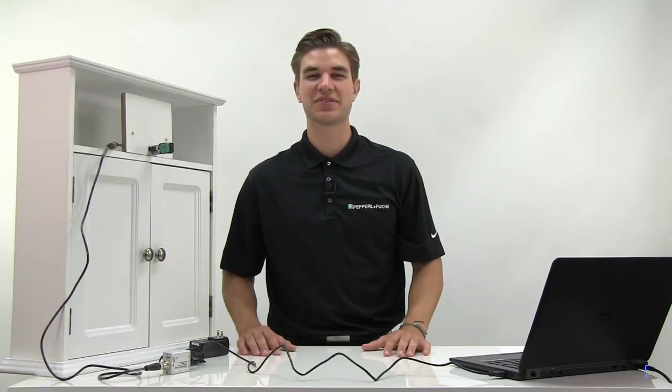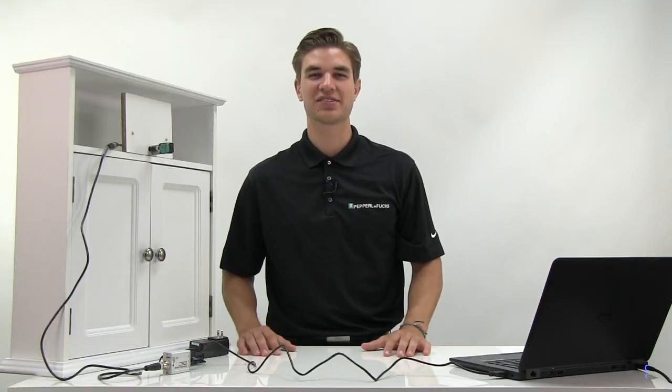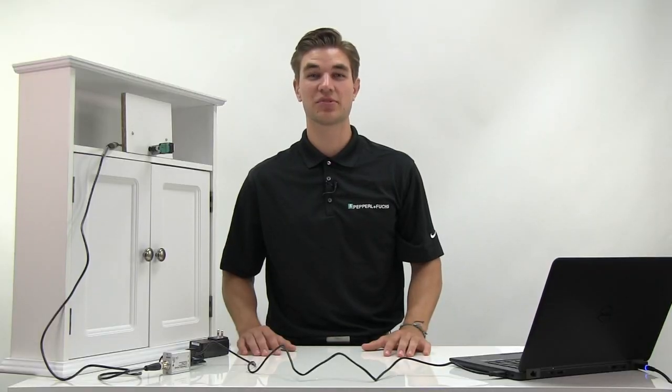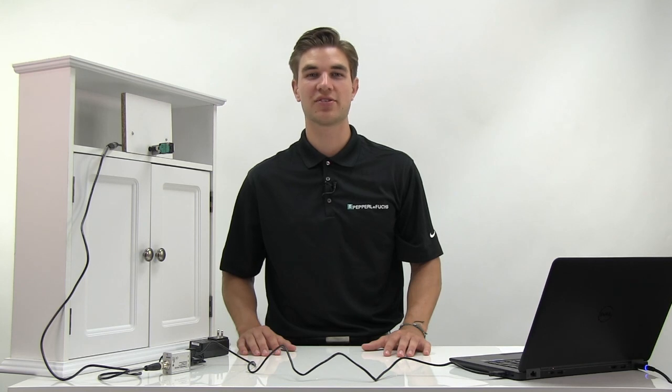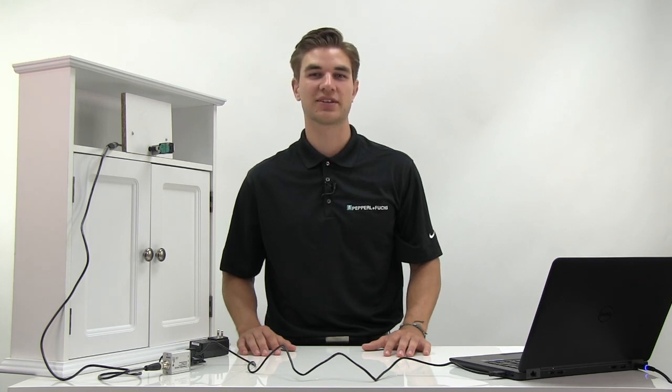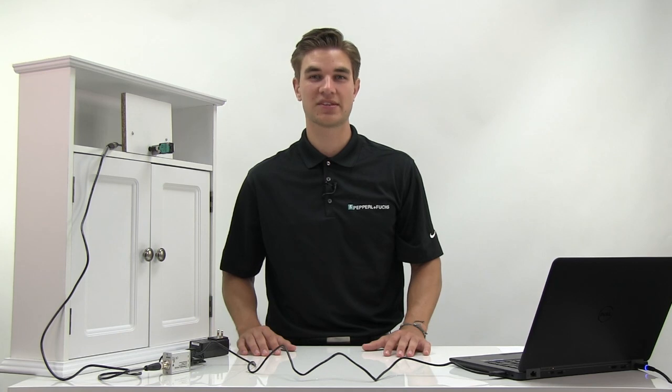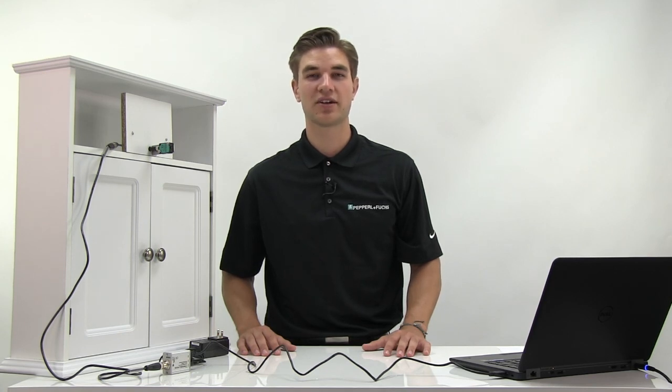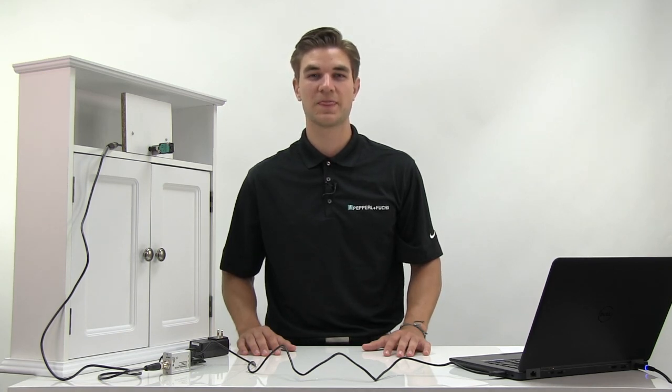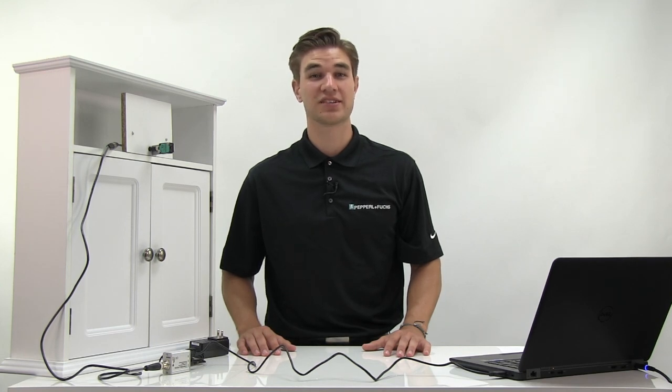I hope this video familiarizes you with the new Pactware Wizard and helps you and your new Series IO ultrasonic sensor get up and running quickly. Any comments or questions can be left in the comments section below or feel free to contact our technical support group. Don't forget to like, share, and subscribe to our channel and stay tuned for our next video. Have a great day.